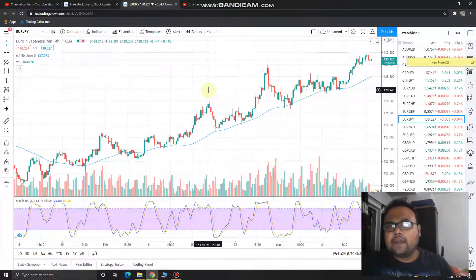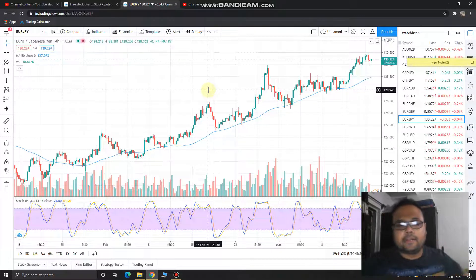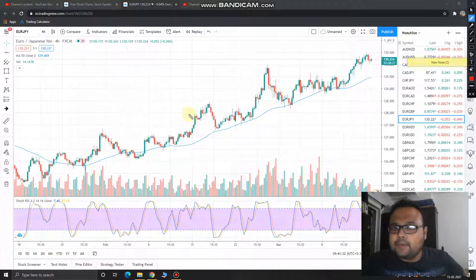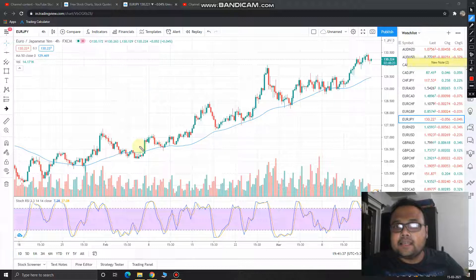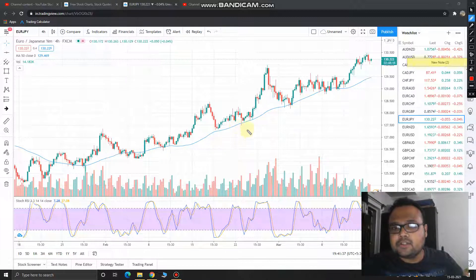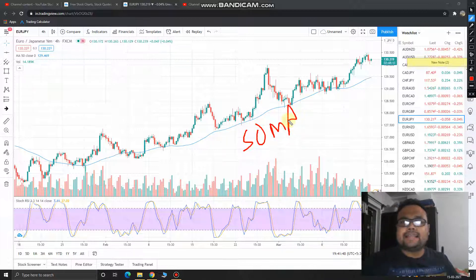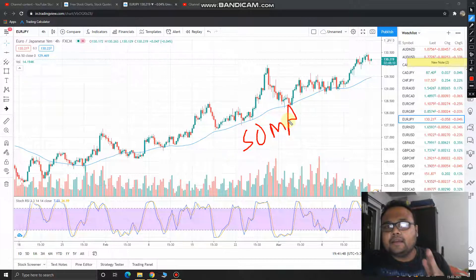Right now the market is trading at 130.22 and the market is in a beautiful uptrend — there is no doubt about that. The market is making higher highs and is taking support at the 50 moving average, so the 50 moving average is a valid support.